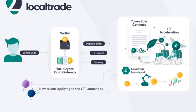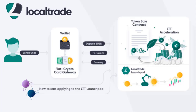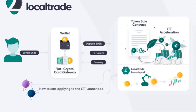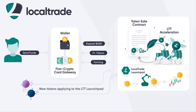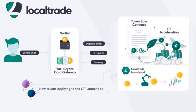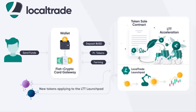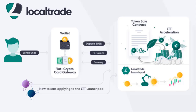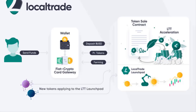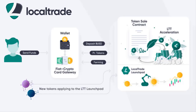LocalTrade also has a Launchpad. With a mission to encourage adoption of blockchain around the world, LocalTrade aims to support and promote crypto science projects with the Launchpad. This platform is created with a double incentive in mind: it provides a great boost for innovative teams to gain worldwide exposure and reach a wider audience, and offers LocalTrade users an opportunity to purchase new crypto tokens at the lowest possible price.